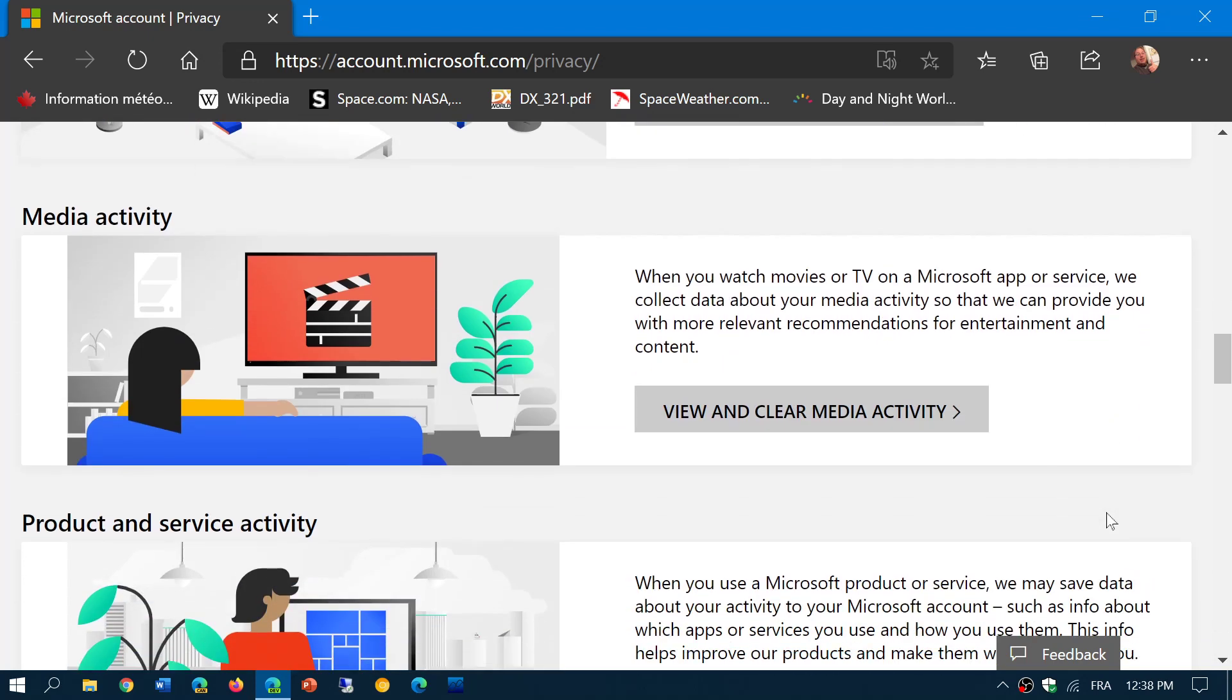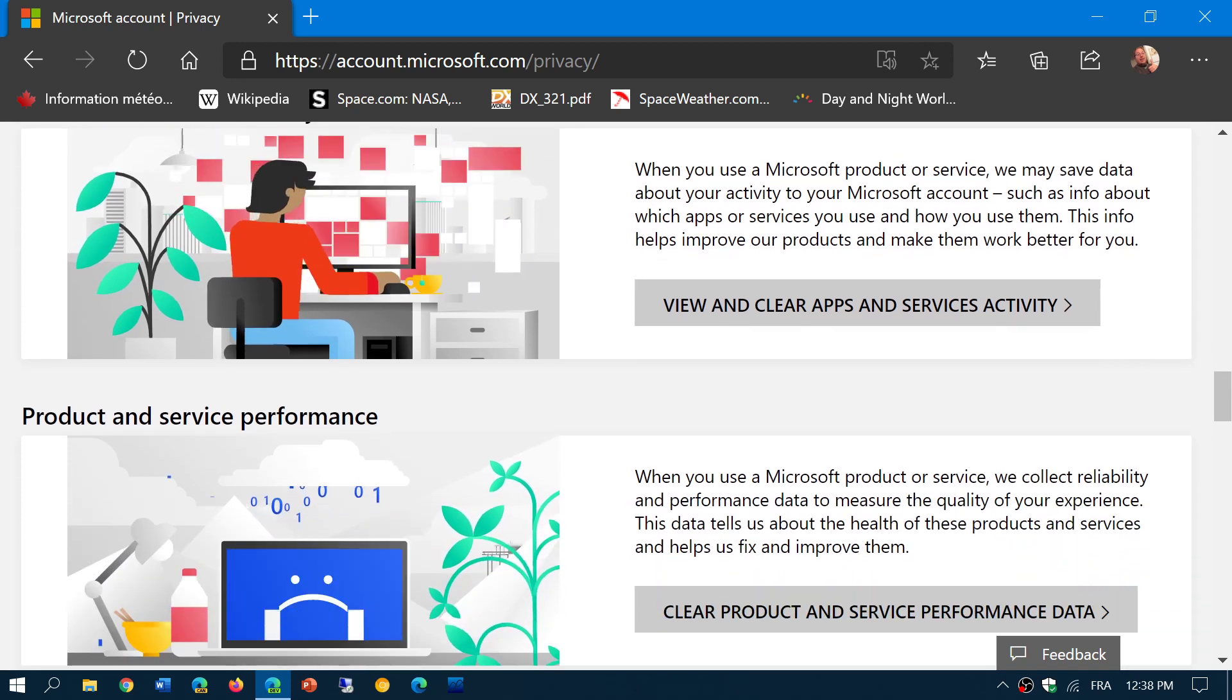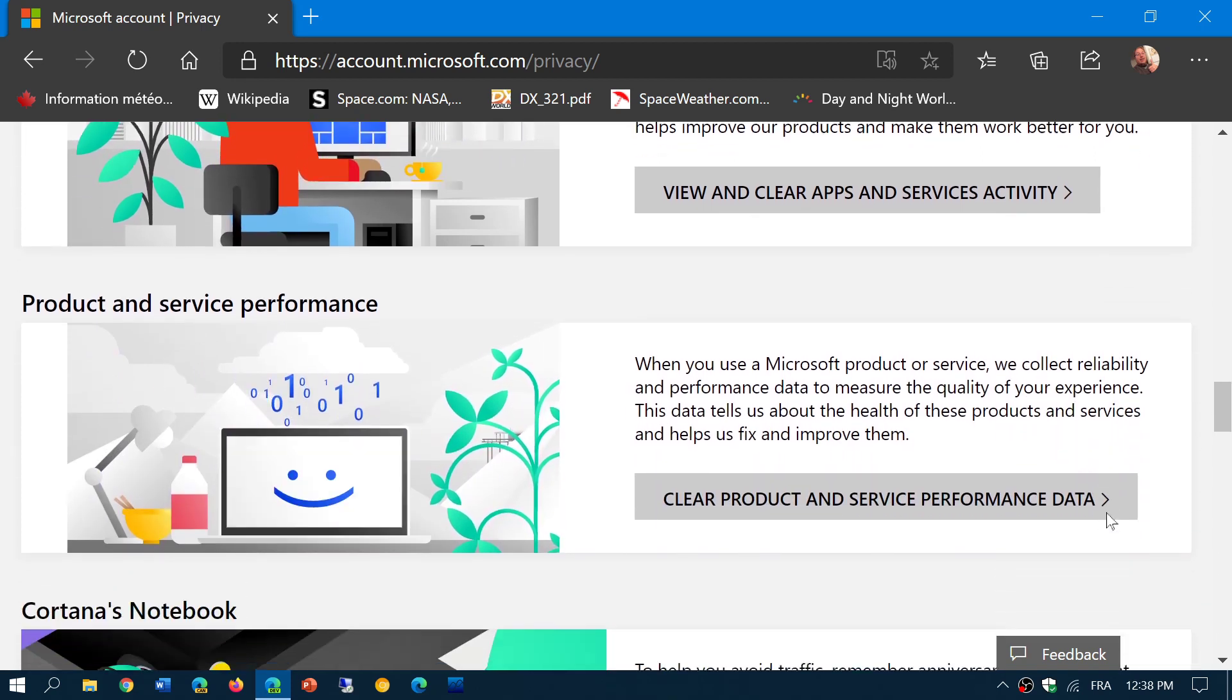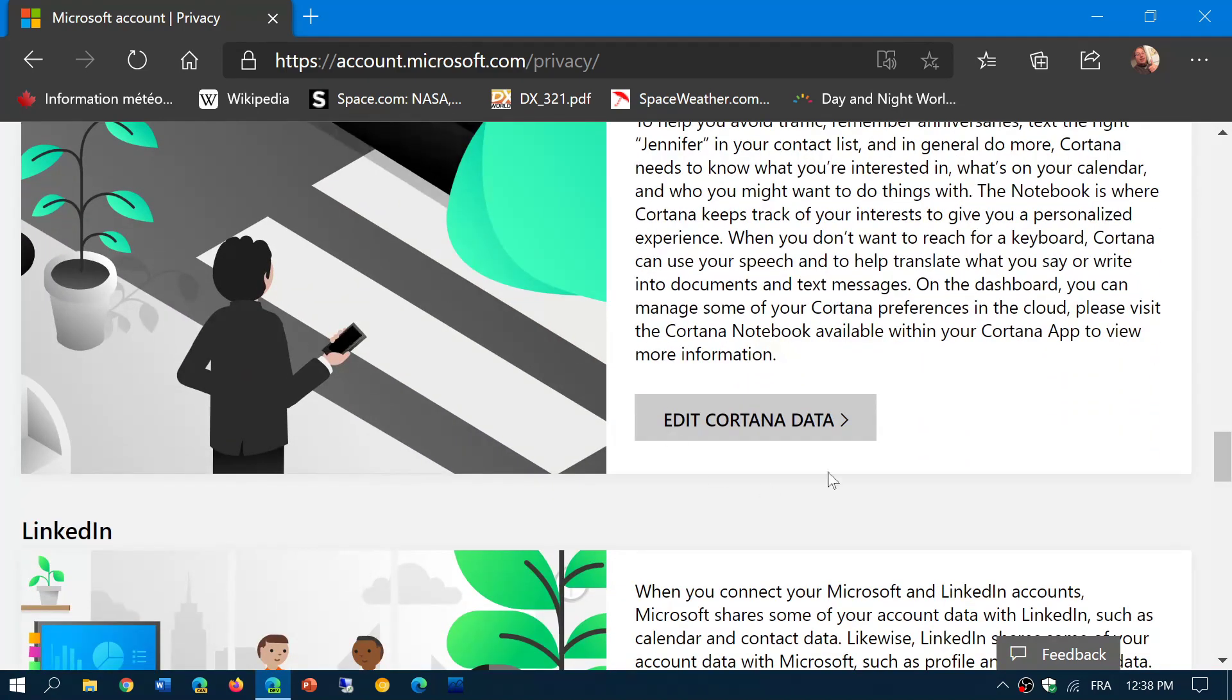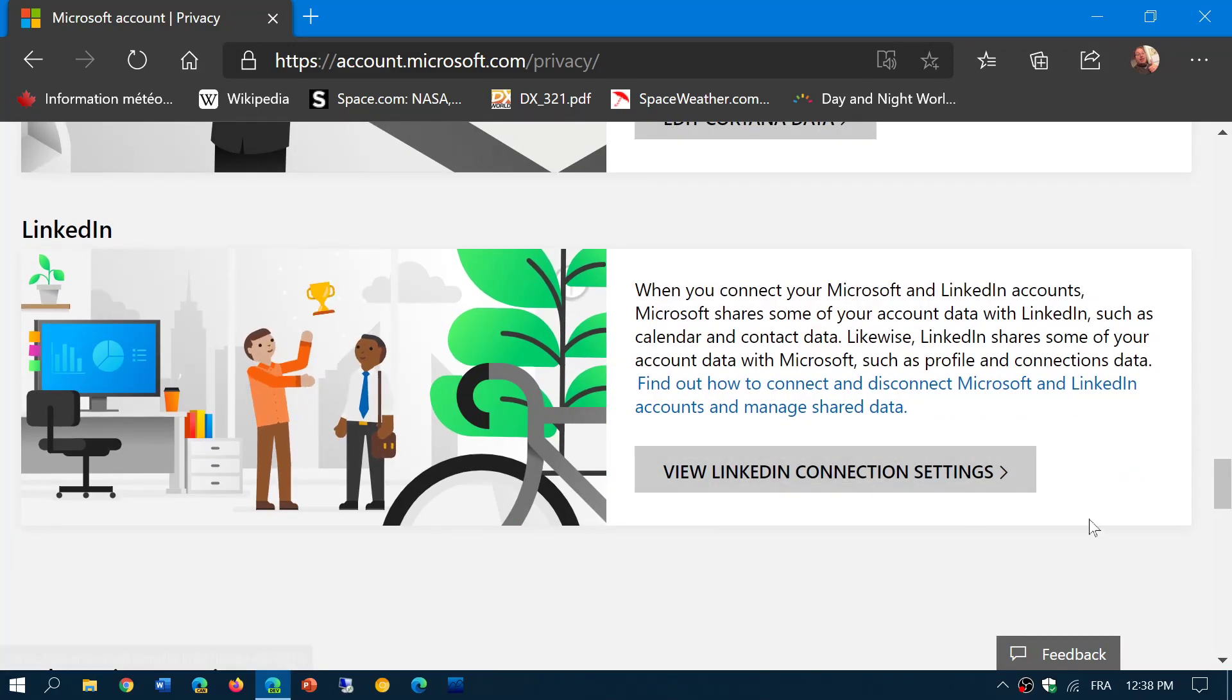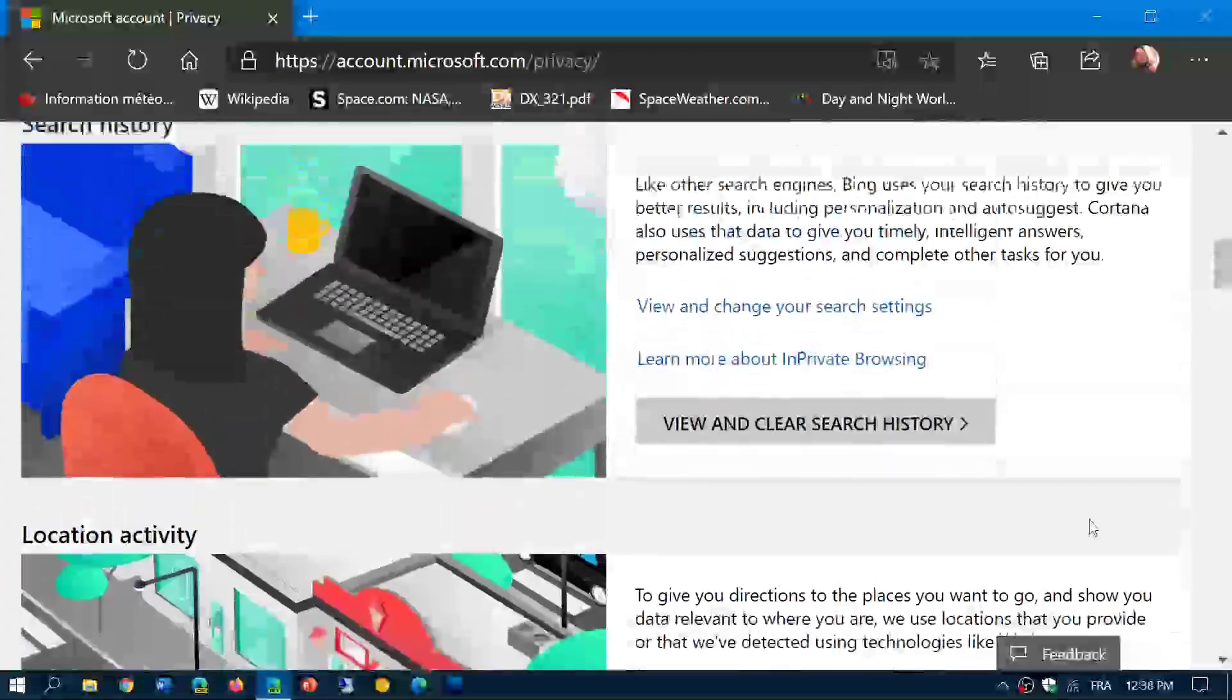Media activity, you have product and service activity, any apps that you purchase that you use. Product and service performance, all the performance data that's sent. Cortana edit data, Cortana data, LinkedIn connection settings if you use LinkedIn and so on.